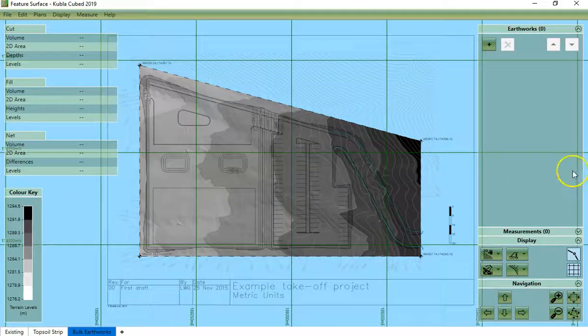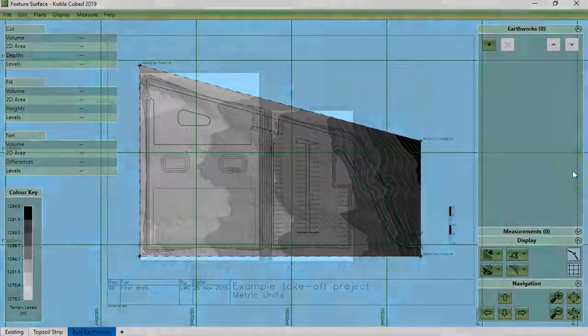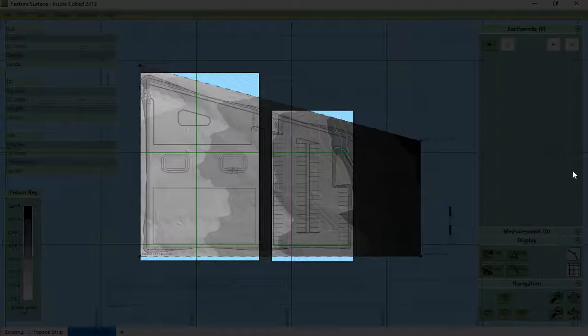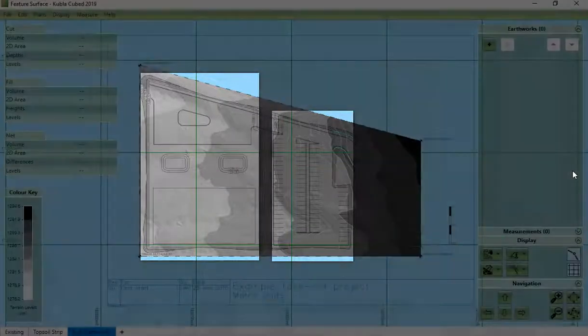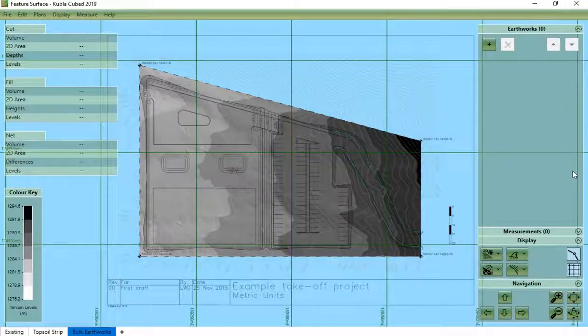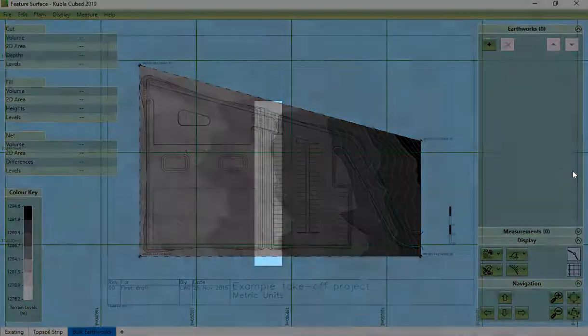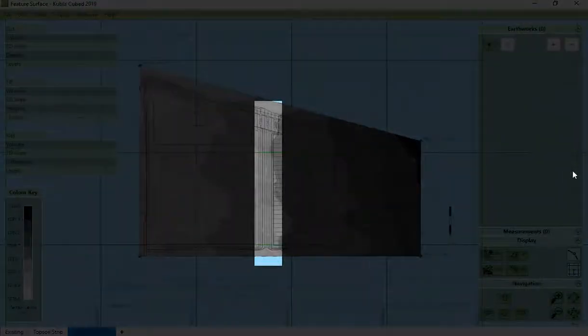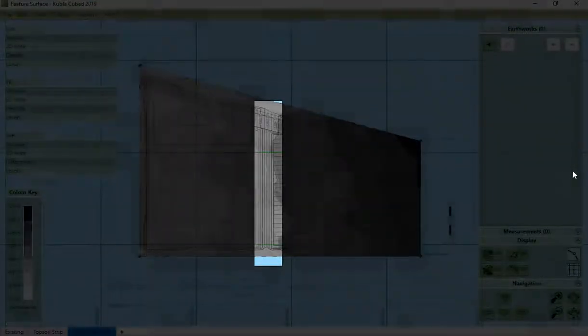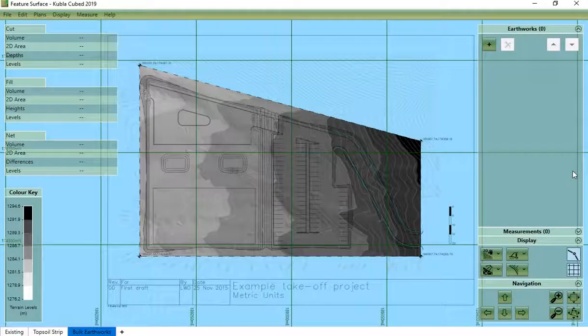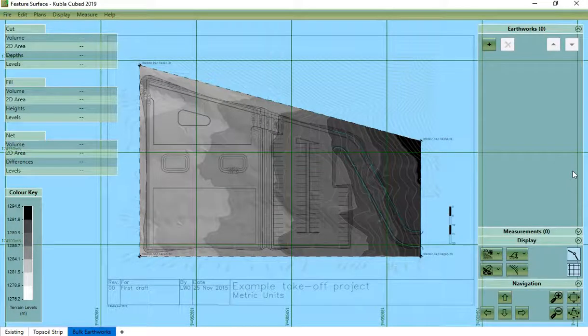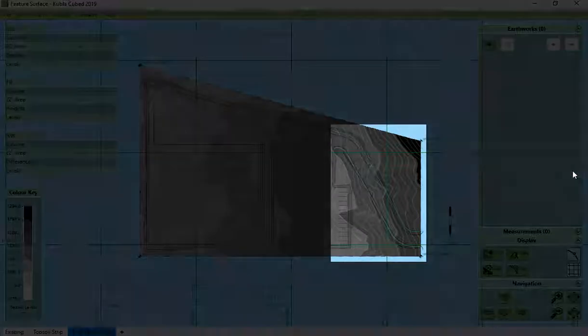Now in this example we have two flat areas. We have a sloping area between them and we have a road.